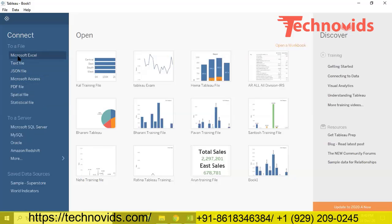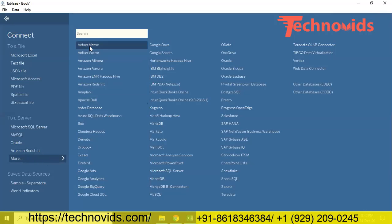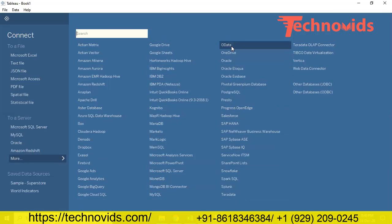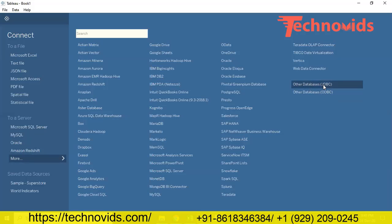If you are using Excel as your data source, this is an Excel connector. If you are using CSV as your data source, this is a CSV connector. If you are using any database as your data source, you need a connector to connect to that database. Tableau has given a large number of data connectors, which are ODBC or JDBC connectors. ODBC stands for Online Database Connectivity and JDBC is Java Database Connectivity.